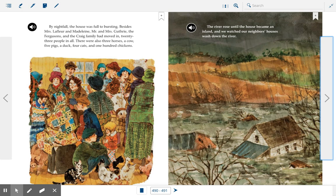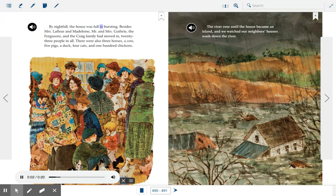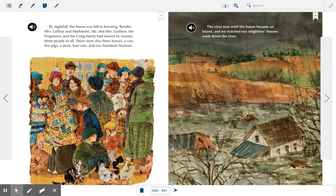Before we continue, take a look at the illustrations. You can see the house on the hill that Grandpa built is becoming very full of people, and look outside at what's happening to their homes. By nightfall, the house was full to bursting. Besides Mrs. LaFleur and Madeline, Mr. and Mrs. Guthrie, the Fergusons, and the Craig family had moved in — twenty-three people in all. There were also three horses, a cow, five pigs, a duck, four cats, and one hundred chickens.